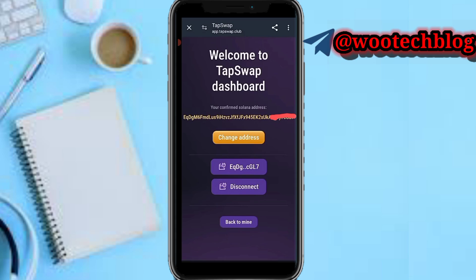After tapping on Approve, you will be brought to the SOL dashboard page. Here you can see your confirmed Solana address and your wallet is confirmed. You can change this address or disconnect. Tap on Back to go back to your main page when you are done.